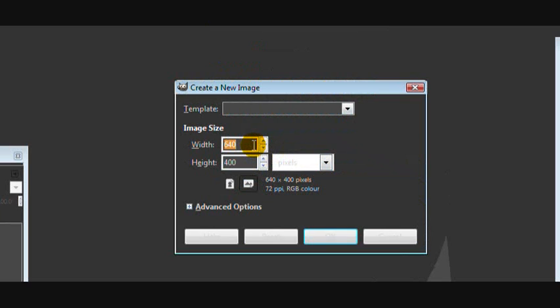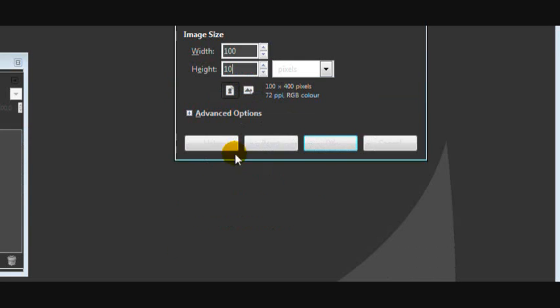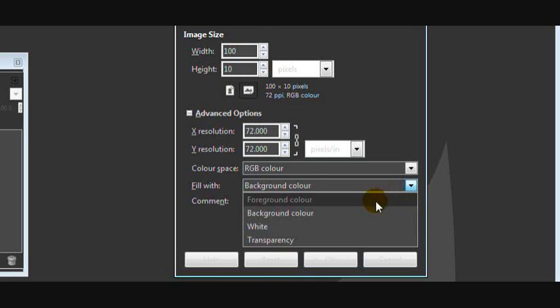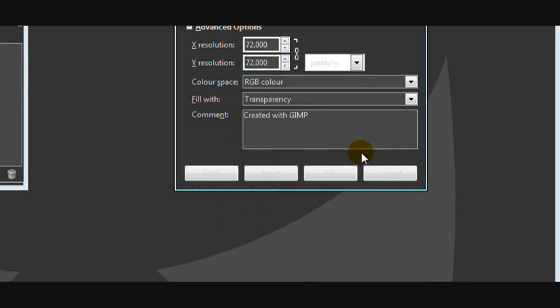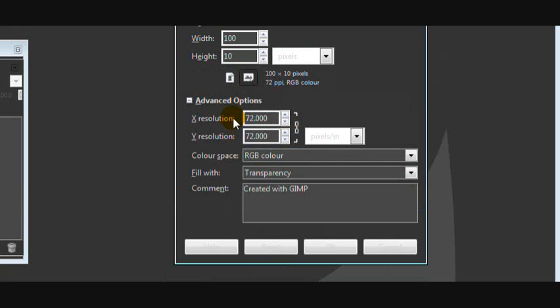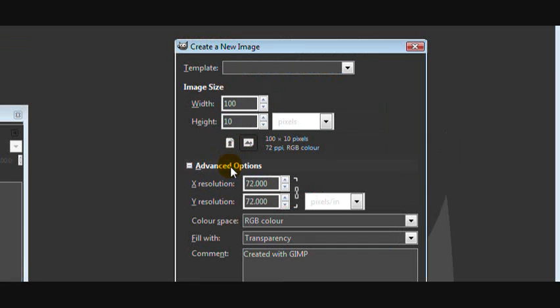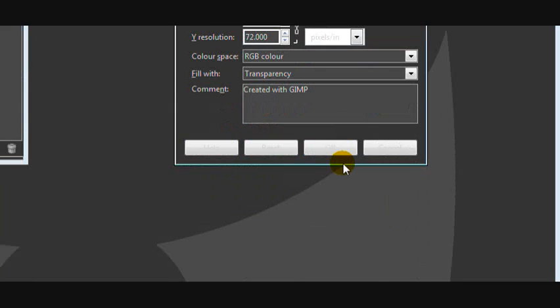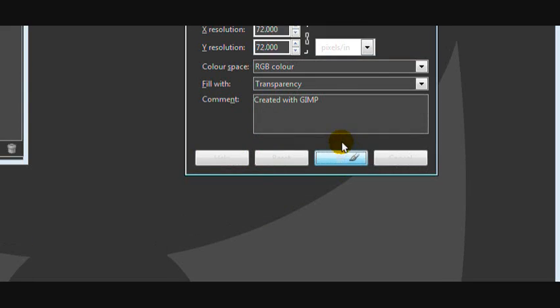The dimensions I'm going to use are 100x10 pixels, and this is because it's going to be pretty small since it's only a small text image. Then I'm going to fill it with transparency. You can do this by going to Advanced Options and fill transparency and click OK.